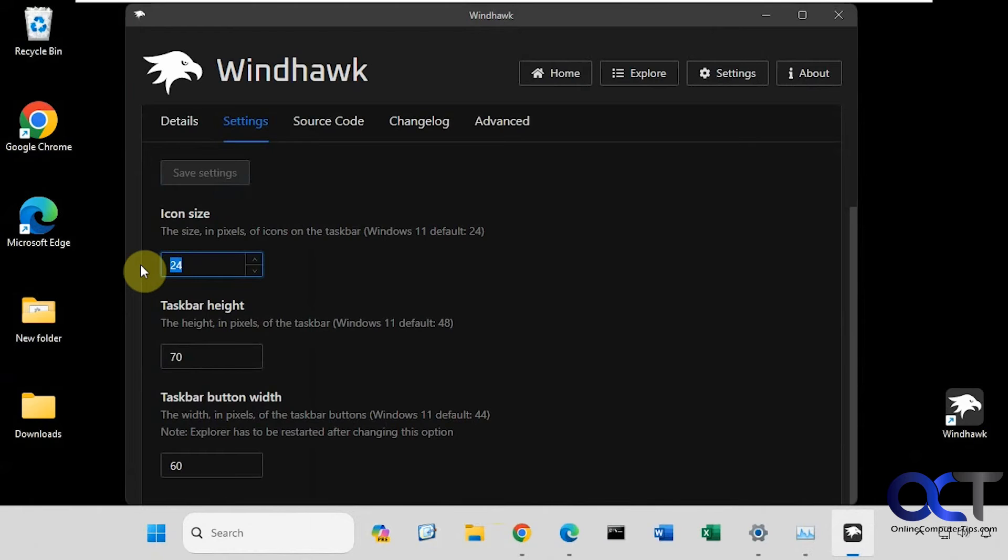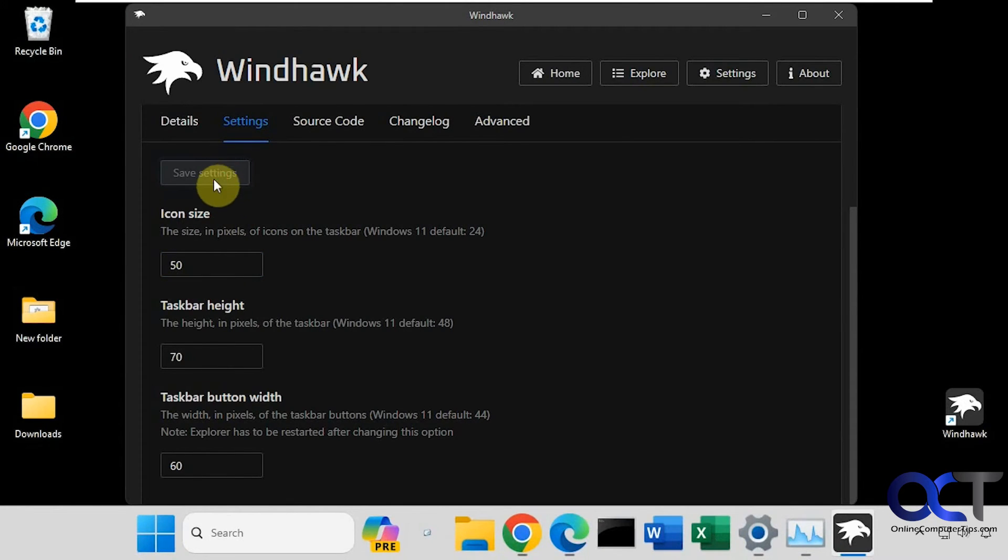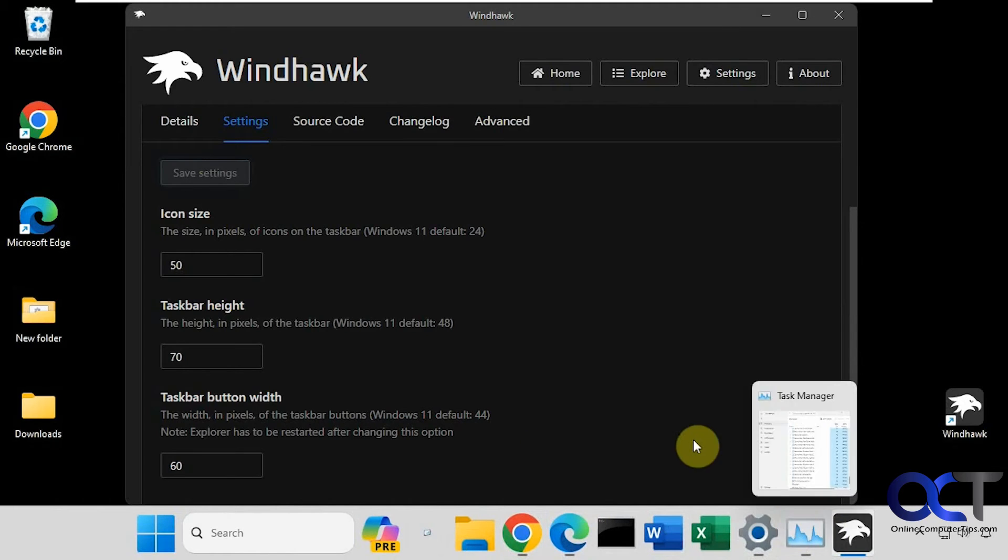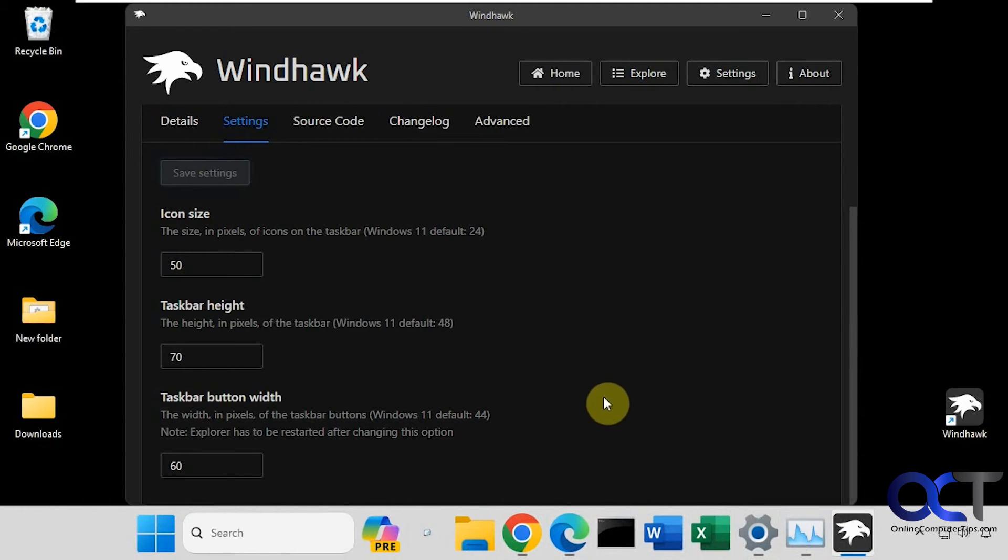And then the icon size. Let's change this to 50. This is an extreme example. Obviously you're not going to make them that big, but you could see what the program does.